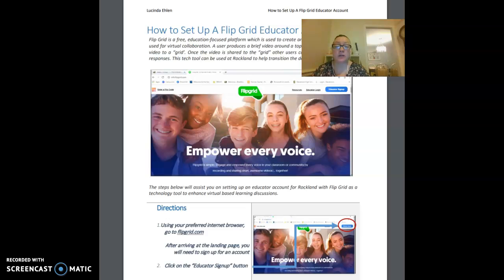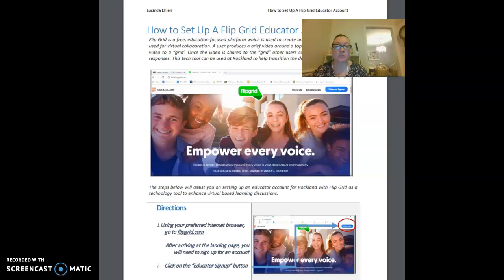Hi, today I'm going to be sharing with you how to set up a Flipgrid educator account. Flipgrid is a free education focused platform which is used to create and share short videos to be used for virtual collaboration.